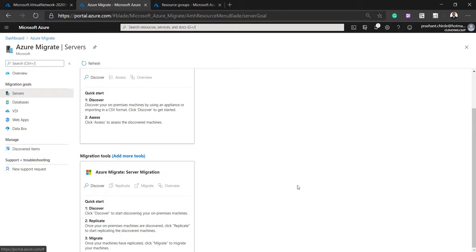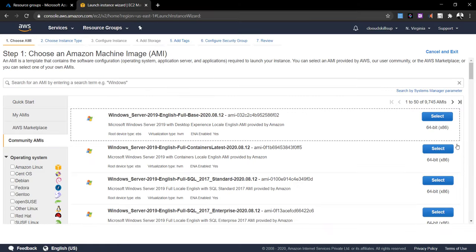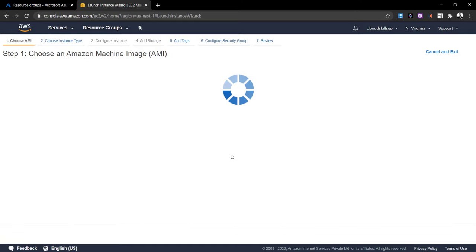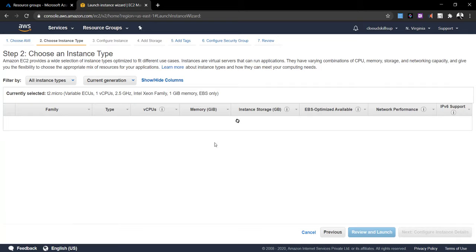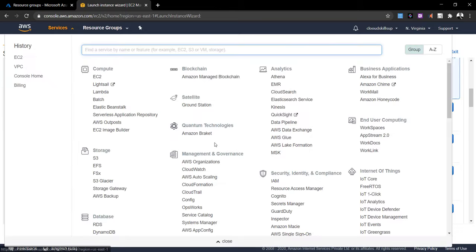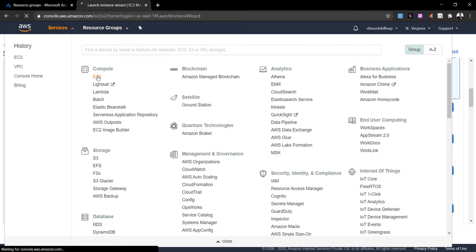Now we'll move to the AWS portal, where we will create two instances — one for the appliance server and one that we are actually going to migrate from AWS to Azure. I'm on the AWS portal and going to add the instances for our migration. I'll pause the video to make the environment ready on the AWS side. I'm going into the EC2 instances section.